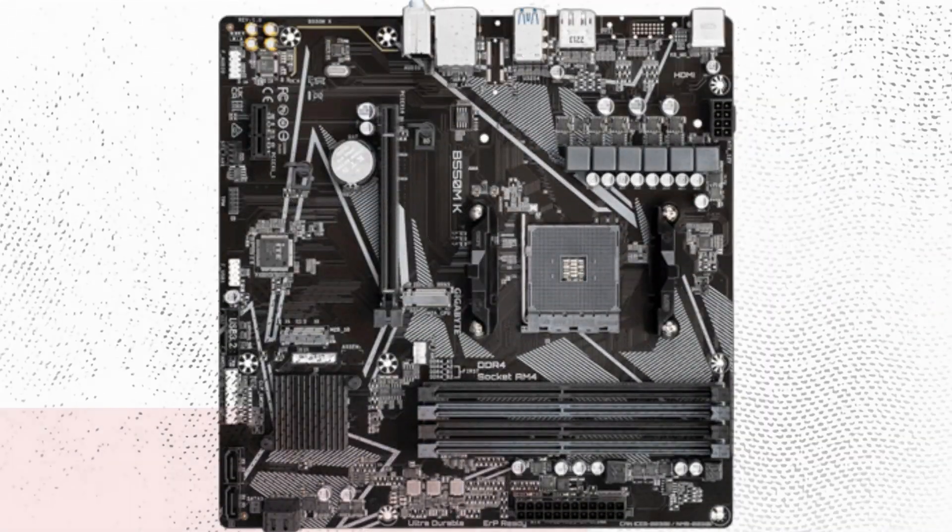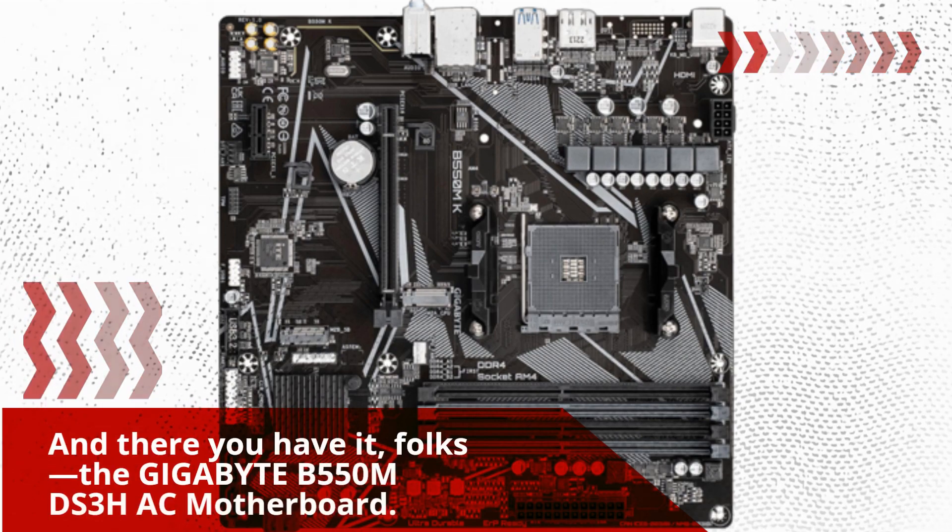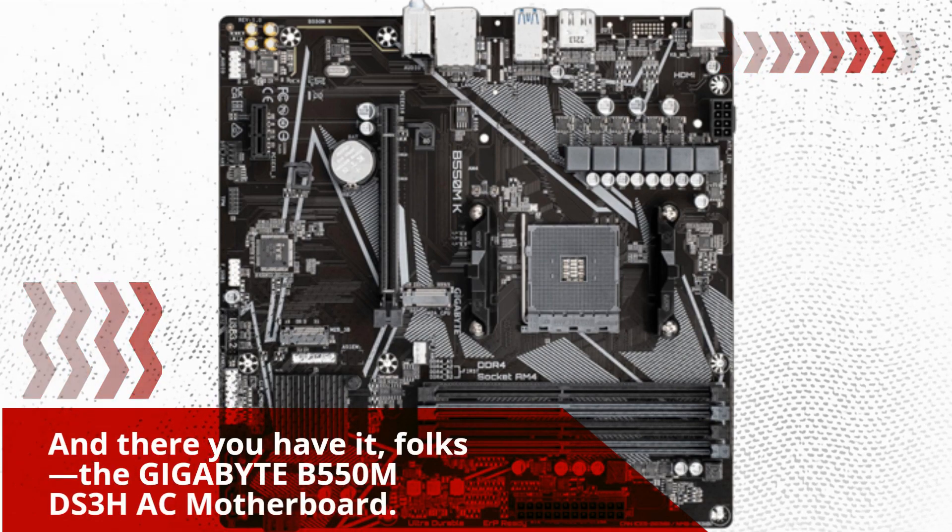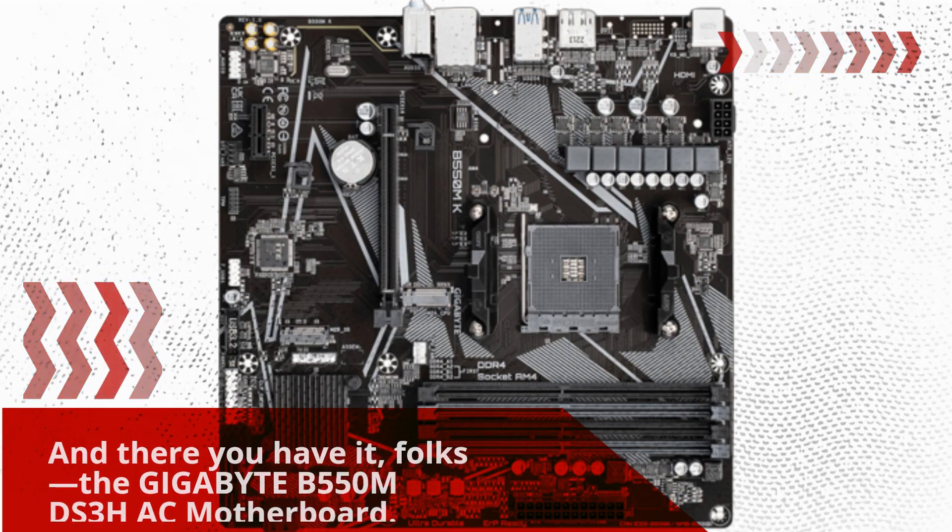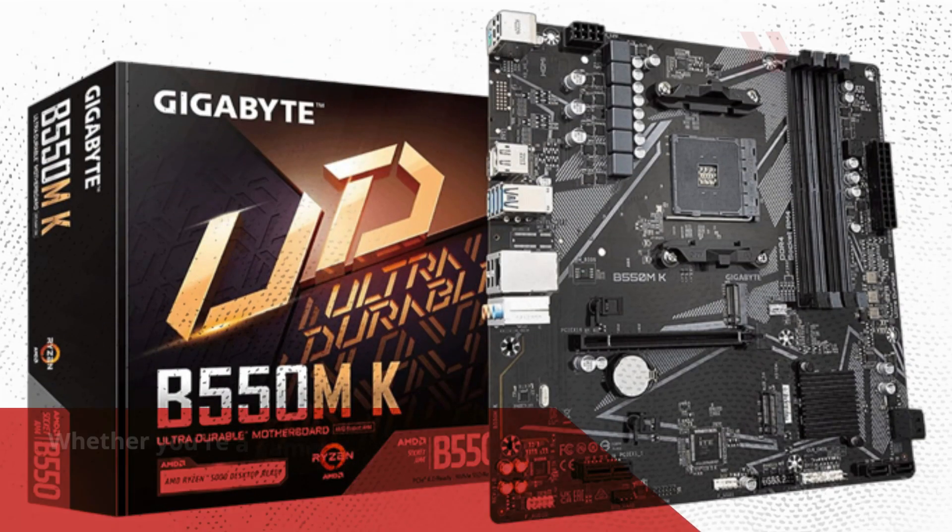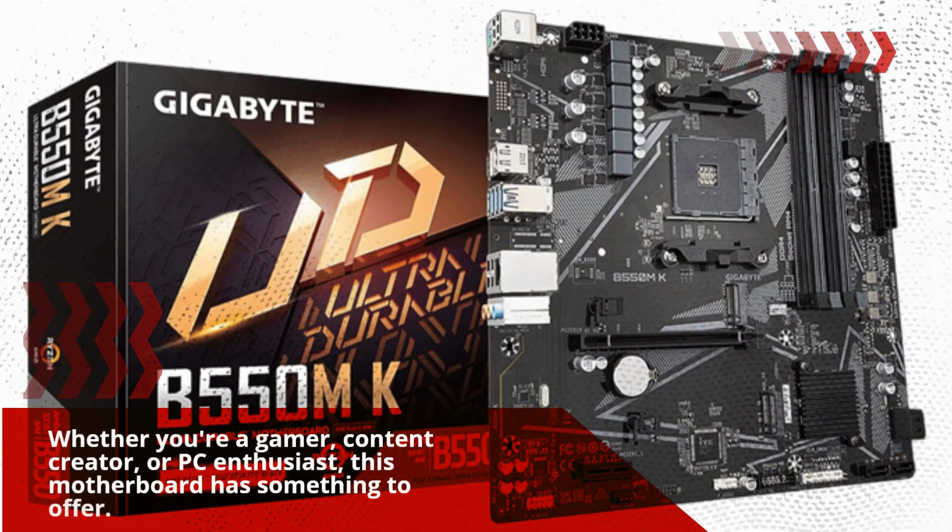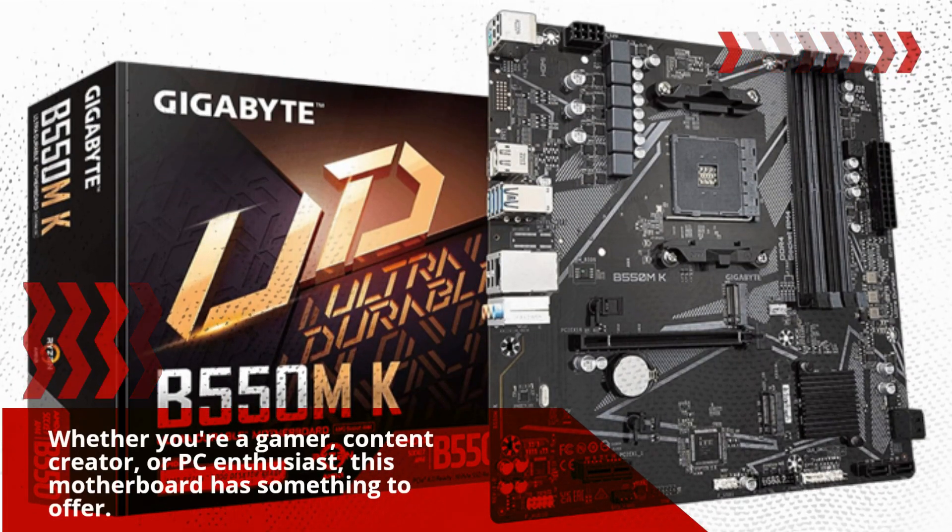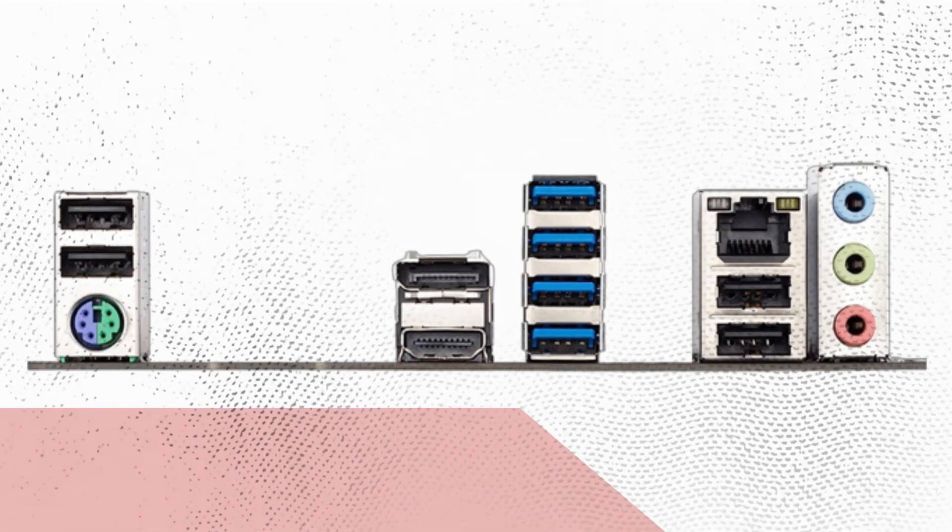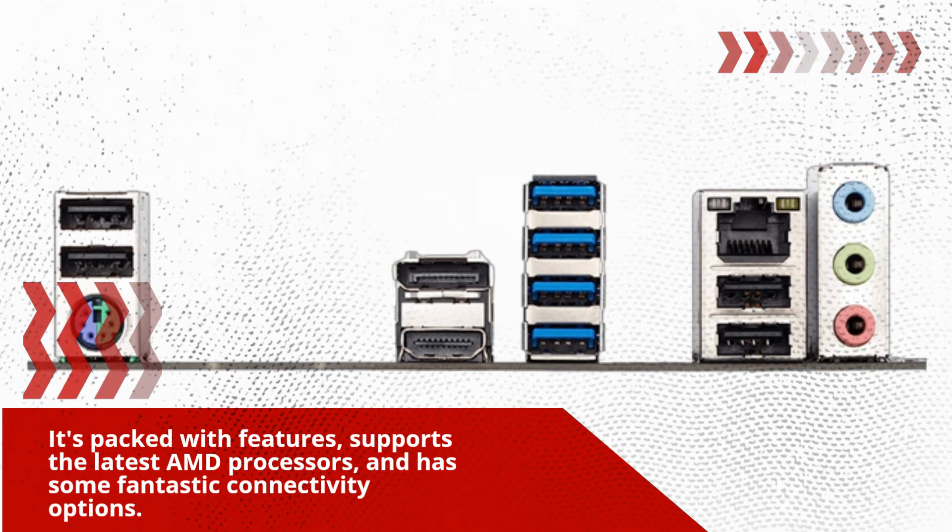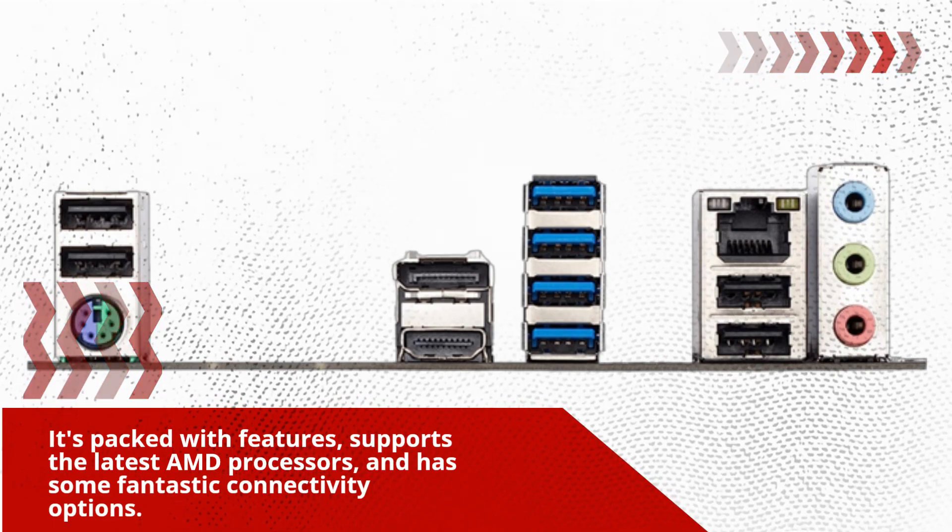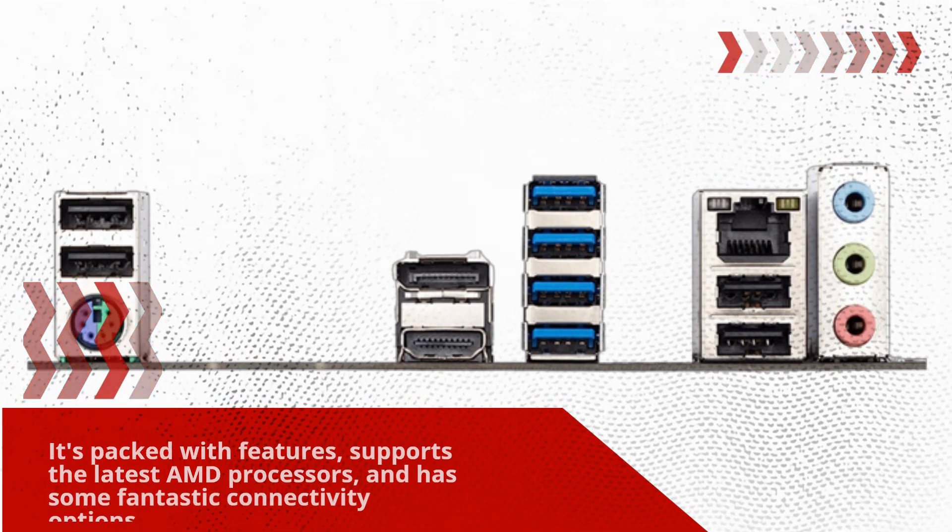Looks matter too, right? And there you have it, folks, the Gigabyte B550MDS3HAC motherboard. Whether you're a gamer, content creator, or PC enthusiast, this motherboard has something to offer. It's packed with features, supports the latest AMD processors, and has some fantastic connectivity options.